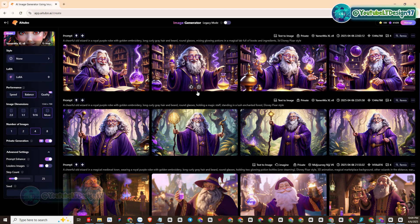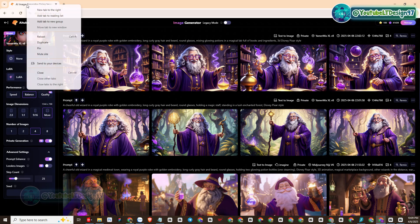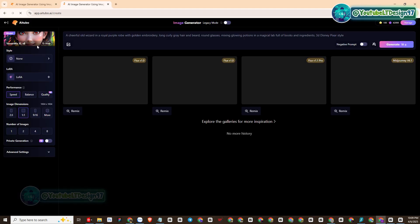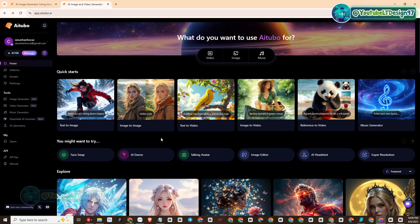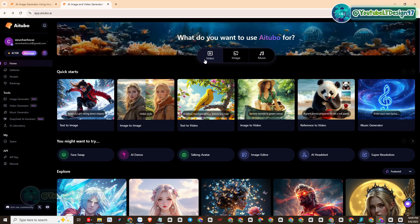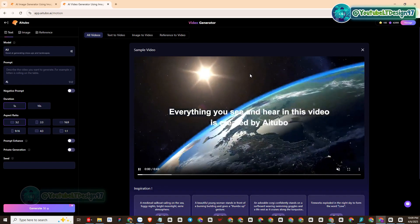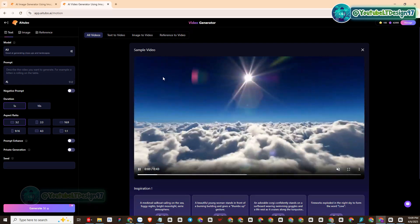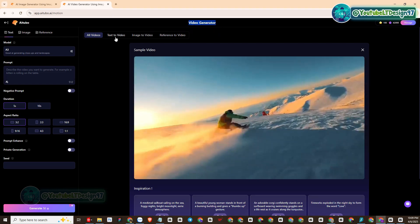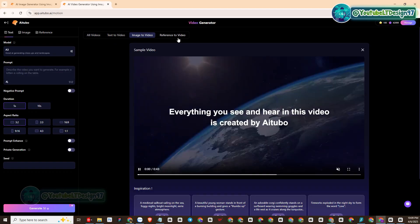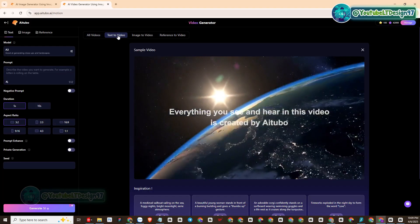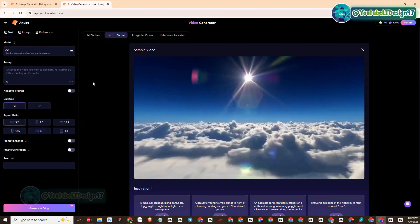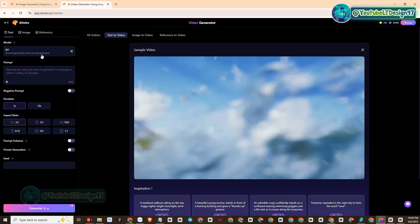Next, we will experience the video generation function with AITubo's advanced models. I will select the video function of AITubo. This is the video generating interface. Similar to other platforms, AITubo also has text-to-video, image-to-video, and more functions.